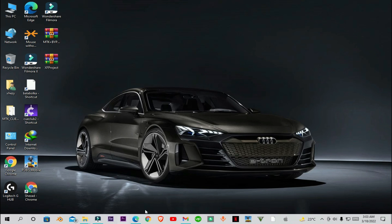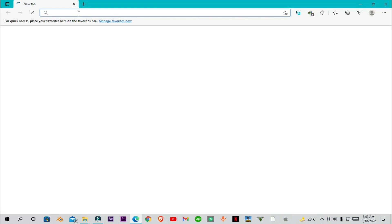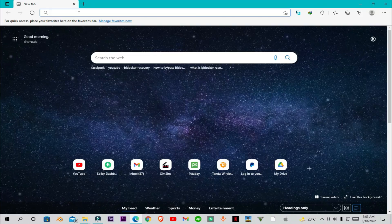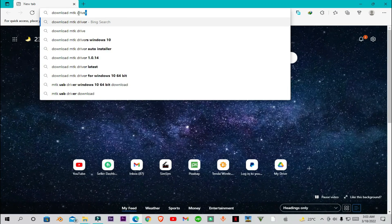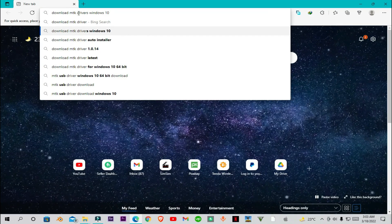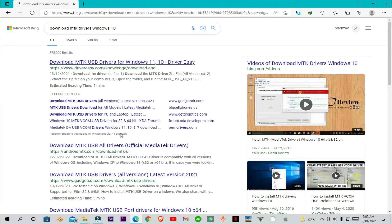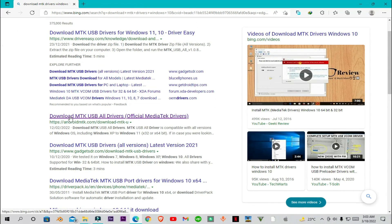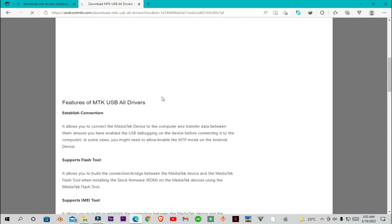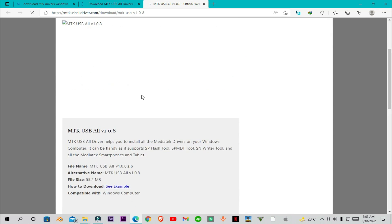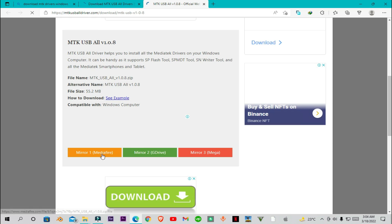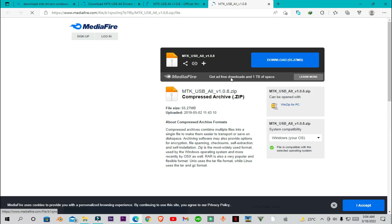First of all you need to open your browser. You can find the link to the drivers in the description, or you can search on the browser like I have, or you can directly click on the link and download the drivers. When you are at this website you have to download the latest version of MTK drivers — version 1.0.8. You can easily download these drivers from the website.